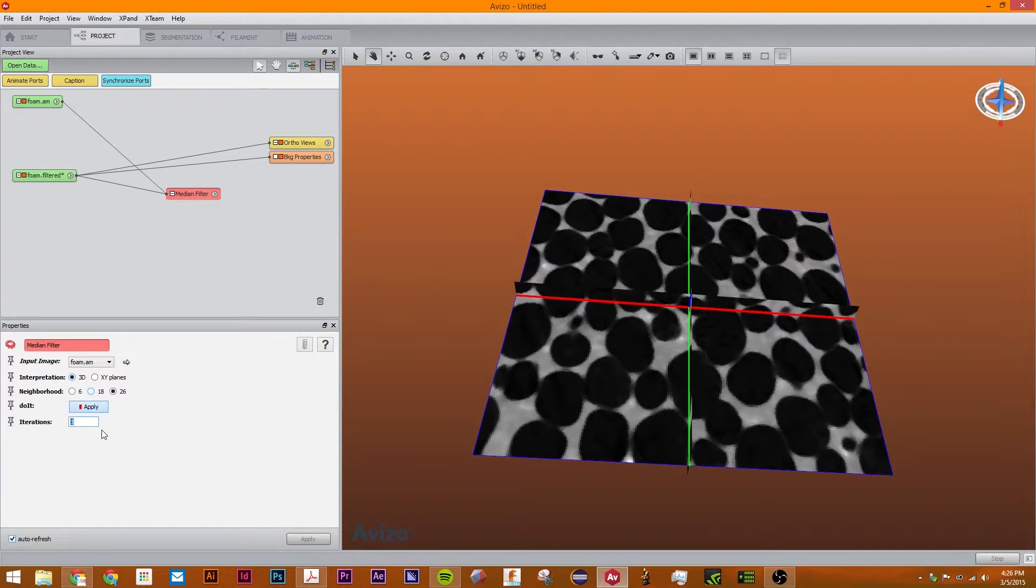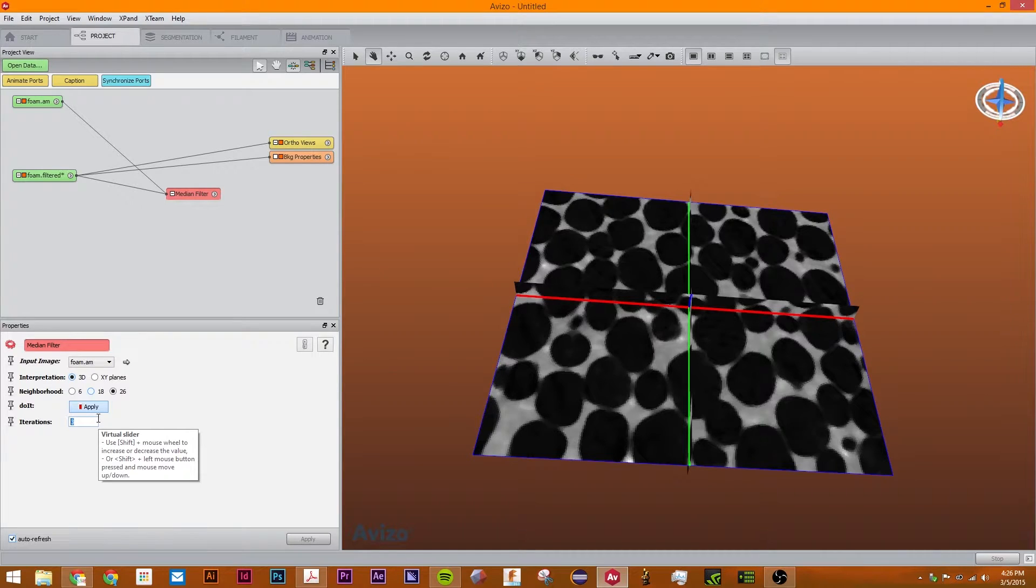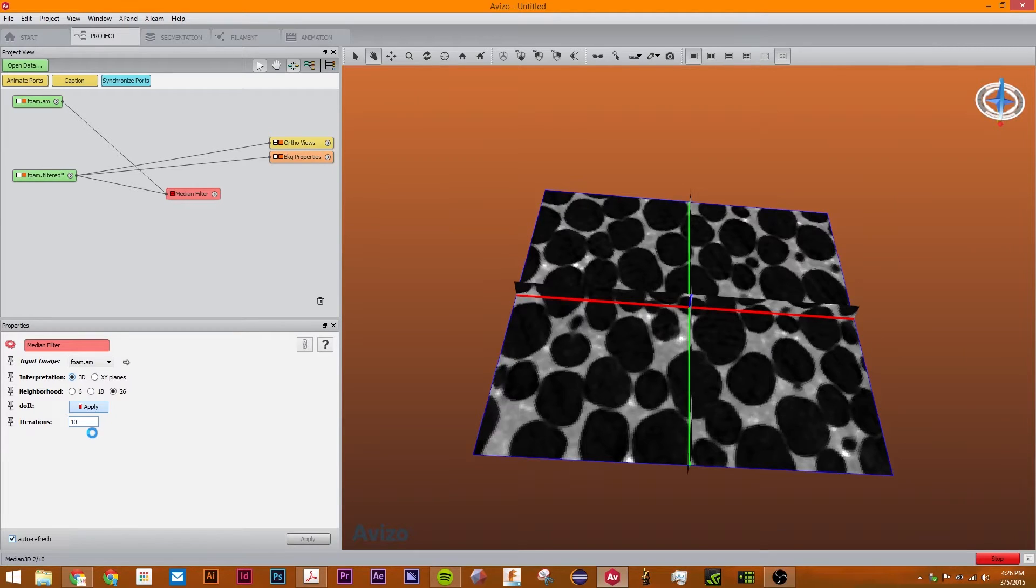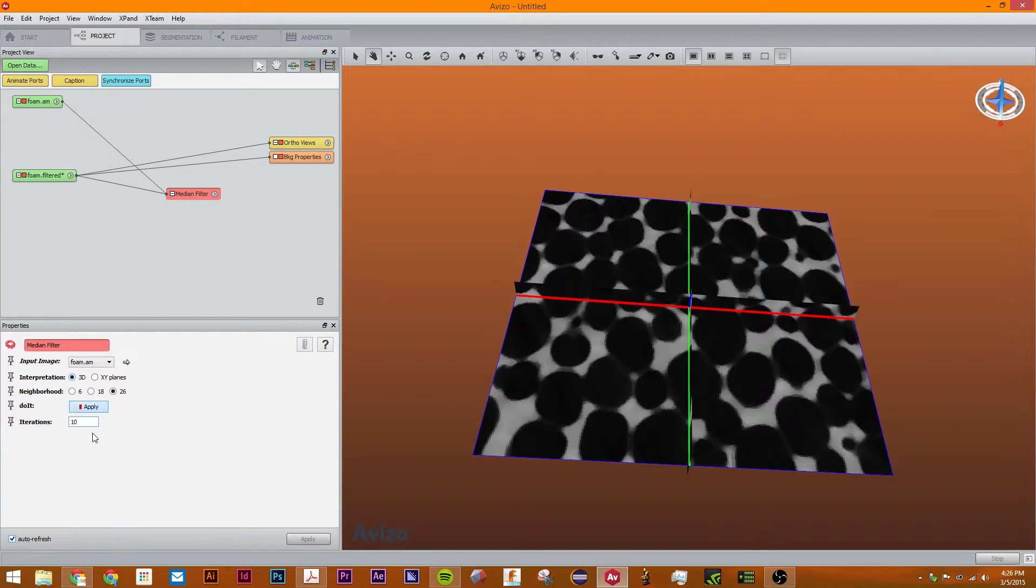You can change the number of iterations so that means how many times it does the median filter. So 1 does little and 10 does much more. Okay. I'm going to leave it at 3.